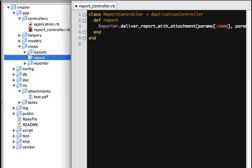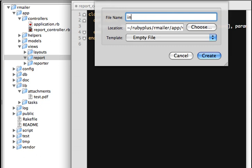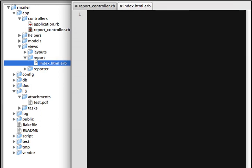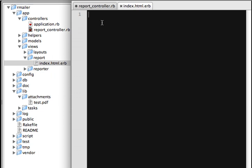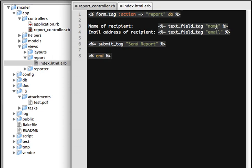Now let's go to the views and create a file called index. I'm going to copy-paste the form which will be displayed, where we will specify the name of the recipient and the email address of the recipient, and then just click 'Send Report'. This is focused more on how to attach a PDF file and send it. Whatever your business logic is, you can modify this program to work with it. When you click 'Send Report', this is going to call the report method.